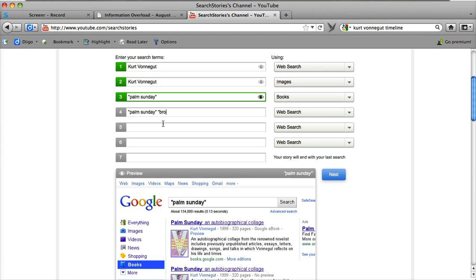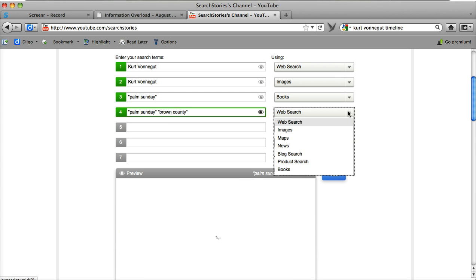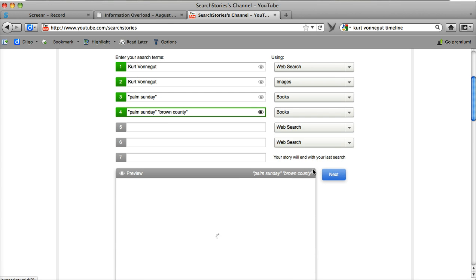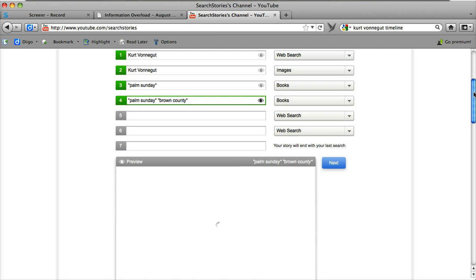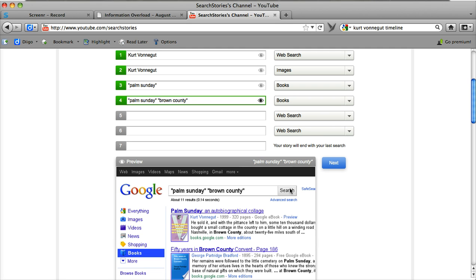Because I know that he wrote some of that book in the county that I'm from, and I'm going to put in books, and it's actually going to return a reference to where he had written some of this book in Nashville and Brown County.